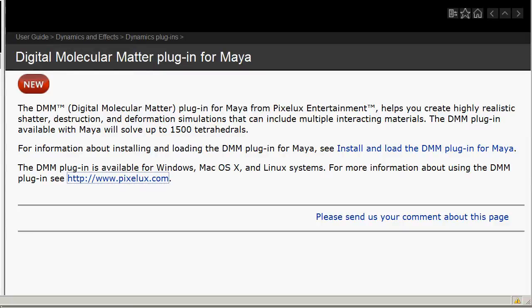It's actually been around for several years — I think since Maya 2010 — but in 2012 it's included by default.